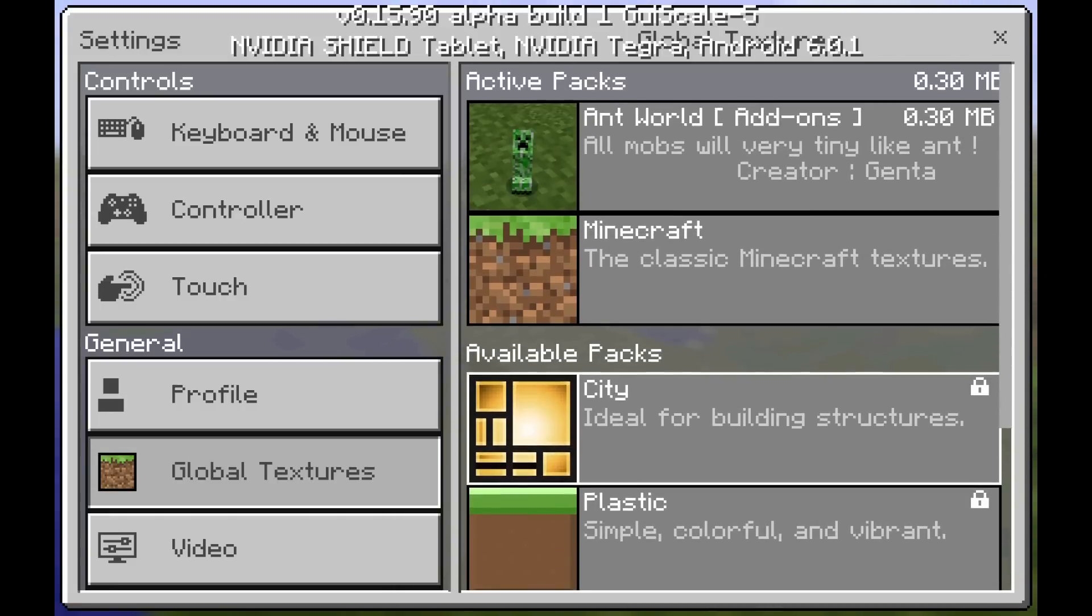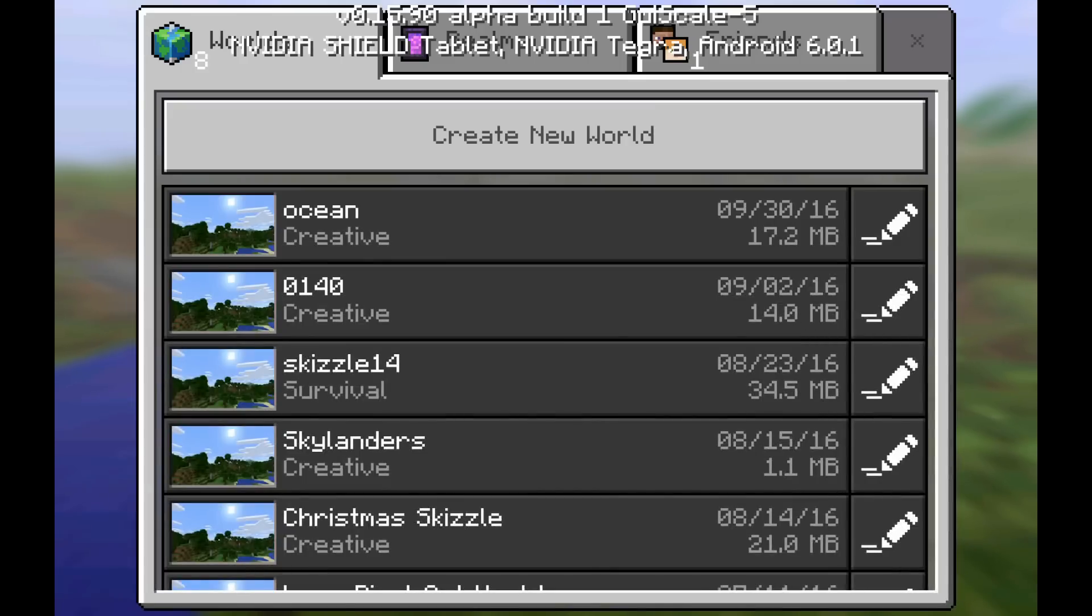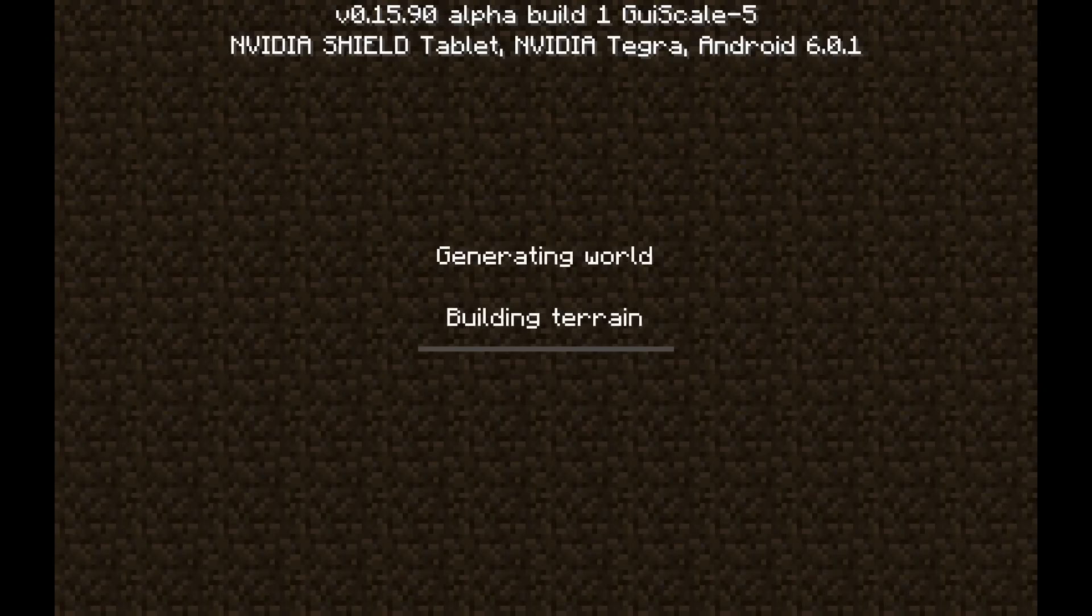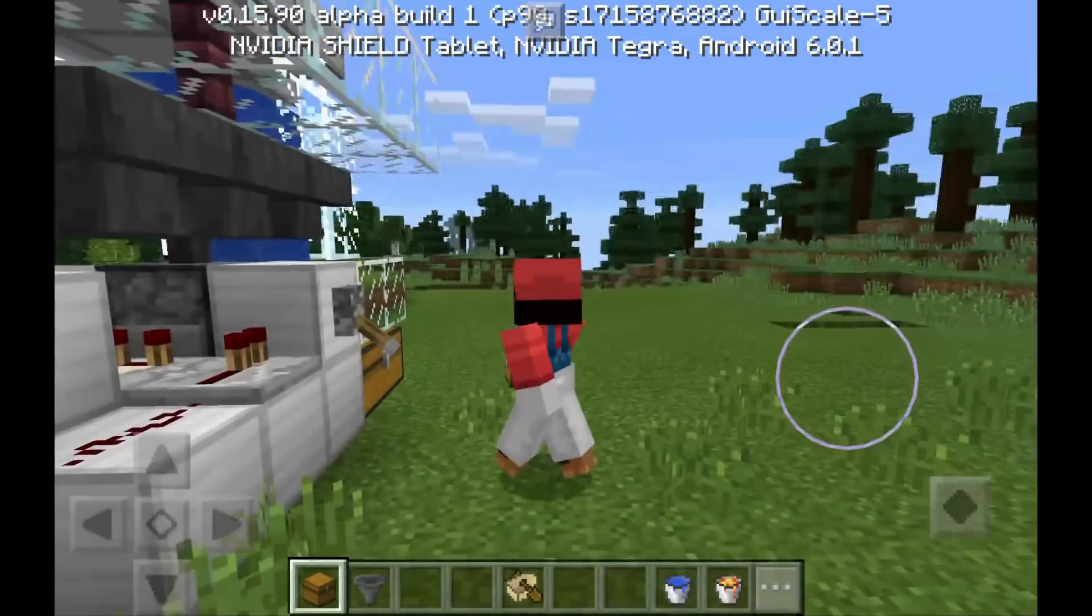So it looks like it worked. Let's go ahead and go into the world or start a world up real quick. If we don't already have... we do, we have one. Let's do creative here. So here we are.